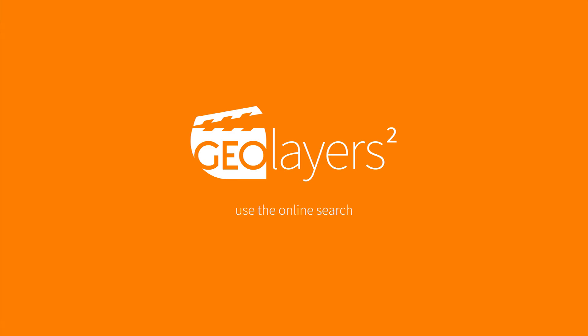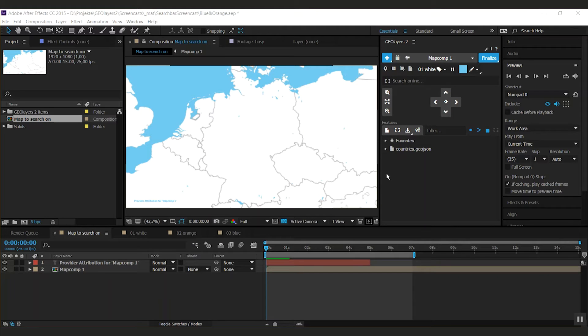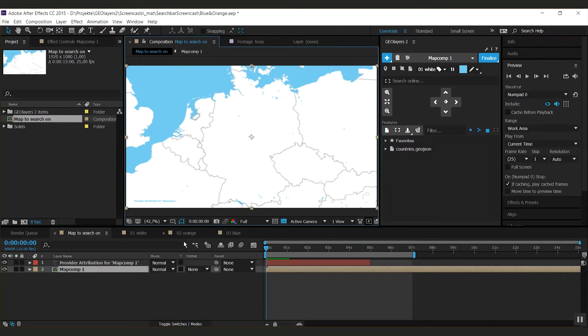Hey guys, Marcus here. In this tutorial I'm going to explain how our new online search works. I have a project set up here and I'm already connected to it. This is my first map comp.